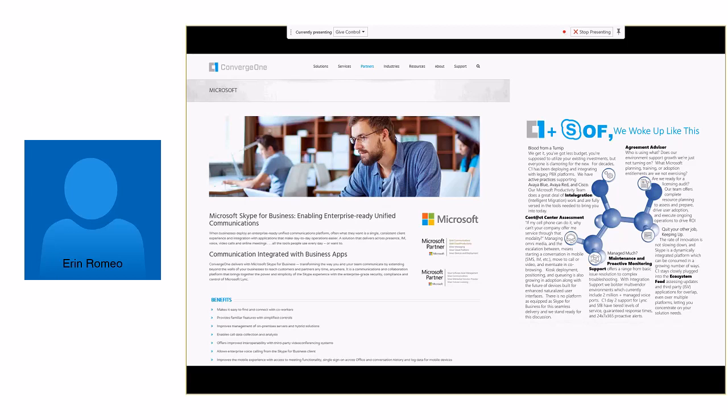Our five core differentiators are here on the right side. Intelligration, which is intelligent migration with your existing plastic wires. I understand you bought it, you got to use it till it disintegrates on the desk. We'll help you figure out that right. Also, contact center assessment, which is how to use multimodality video in the contact center realm. Agreement advisor, are you buying too much Microsoft? Are you not buying enough Microsoft? What could you use? What couldn't you use? Maintenance and proactive monitoring and ecosystem feed. So the fact that all these partners are in the room represents the, and these are just some of our partners, represents the reality that we have a healthy stable of independent software vendor and ecosystem partners.